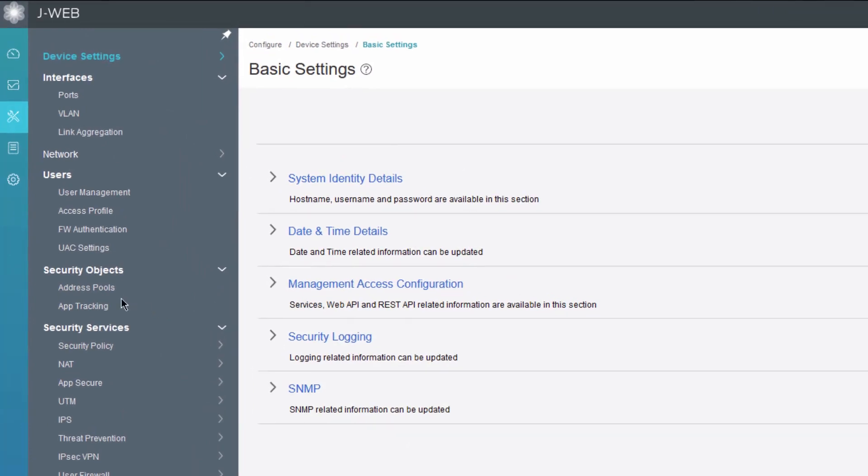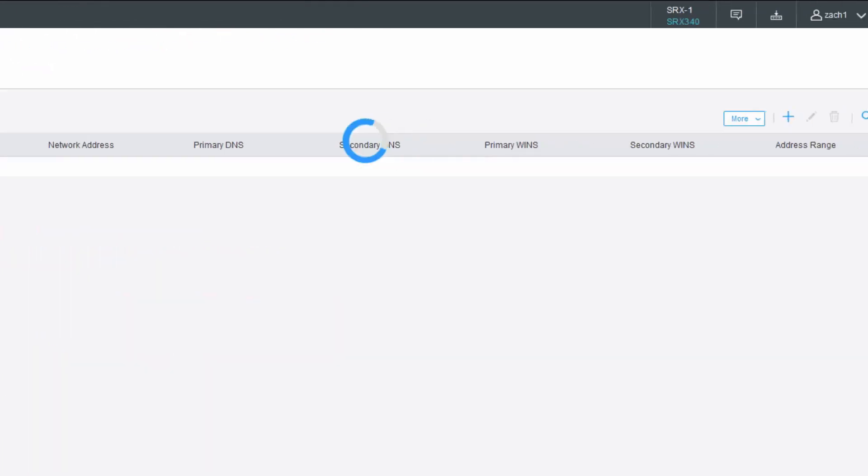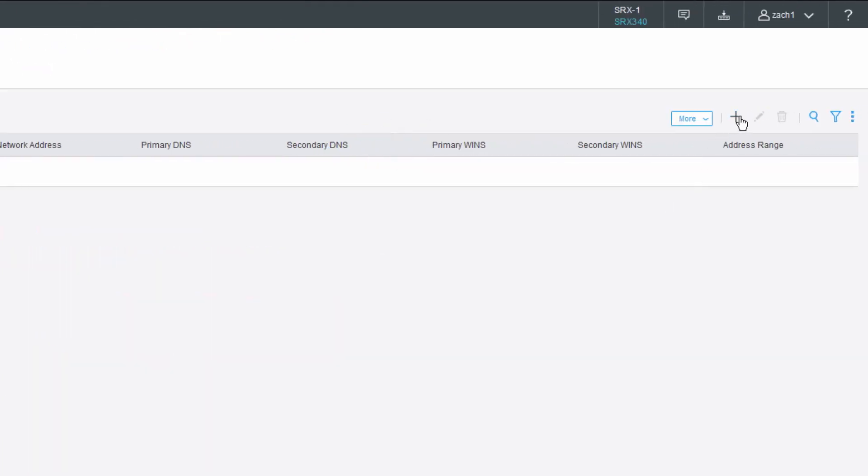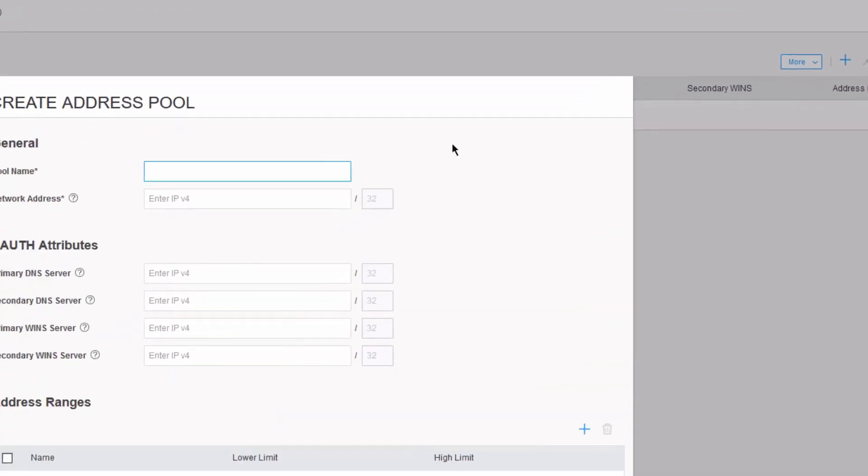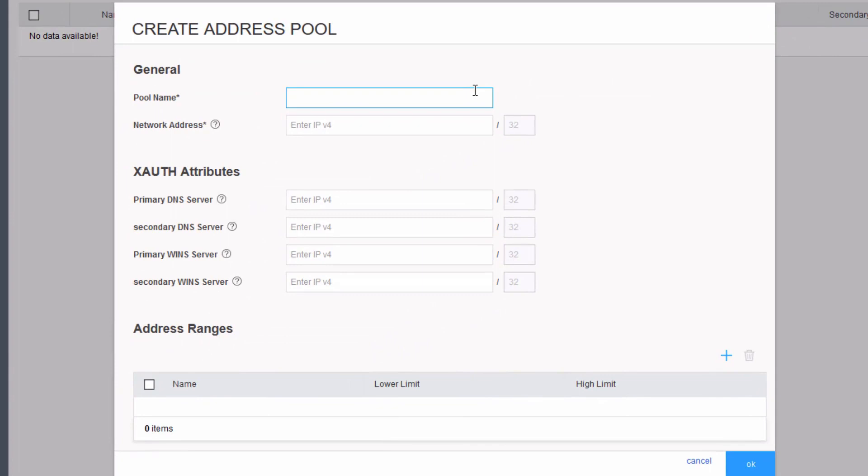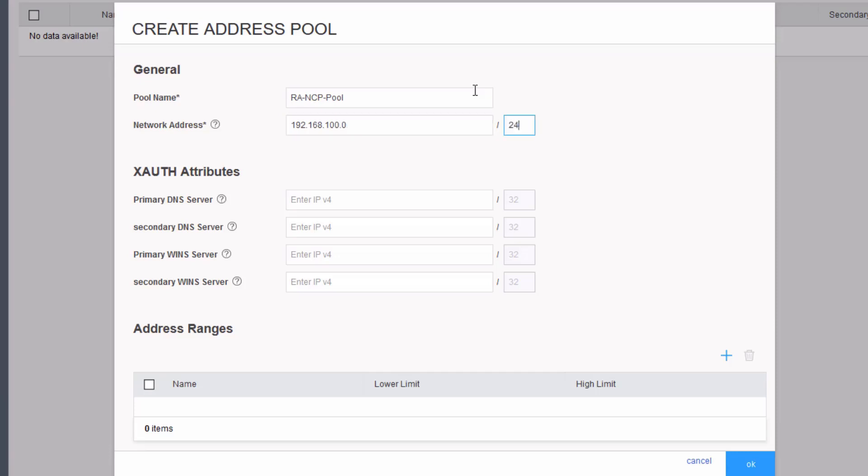Let's begin. We need to first configure an address pool. Let's go ahead and name it RA for remote access. This is going to be the network range that we hand out IP addresses from. That's going to be 192.168.88.0/24. Then we need to at least specify a primary DNS server as well, then we can click OK.